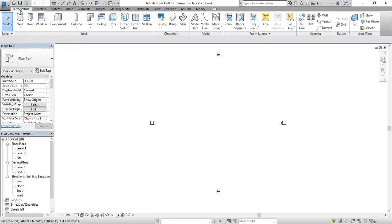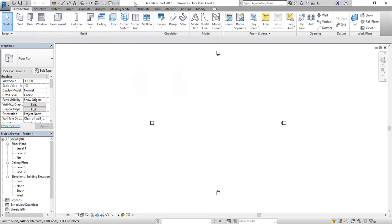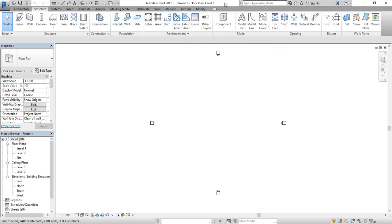In the Architecture tab you will find the Modify option, plus tools for wall, door, windows, component, column, roof, ceiling, and floor. For complex surfaces there is a dedicated option. There are also stair, ramp, and railing tools available. In the Structural tab we are able to draw beam, wall, column, floor, isolated foundation, wall foundation, slab, and reinforcement drawing options for rebar. In the Systems tab we can work on plumbing or mechanical — pipe, plumbing fixtures, and many other components are available.